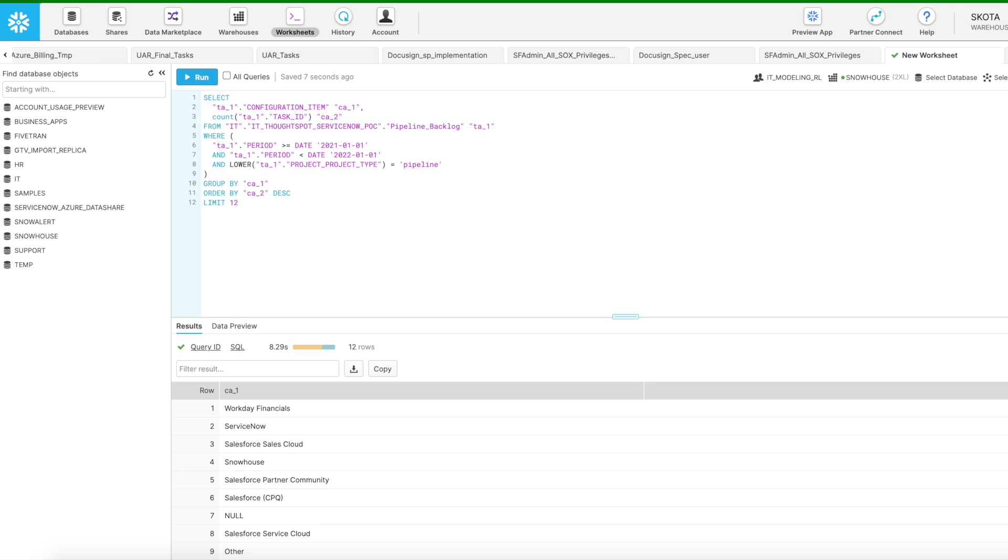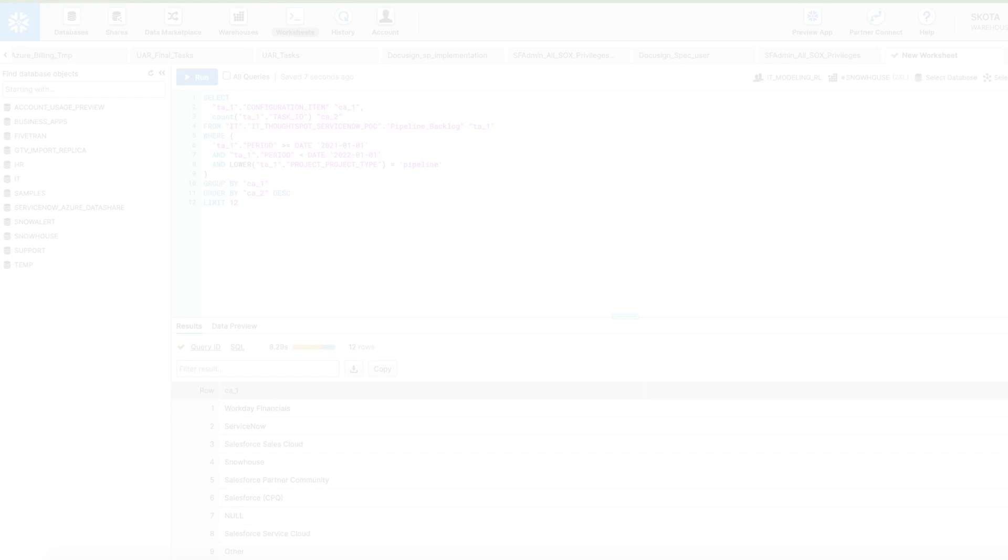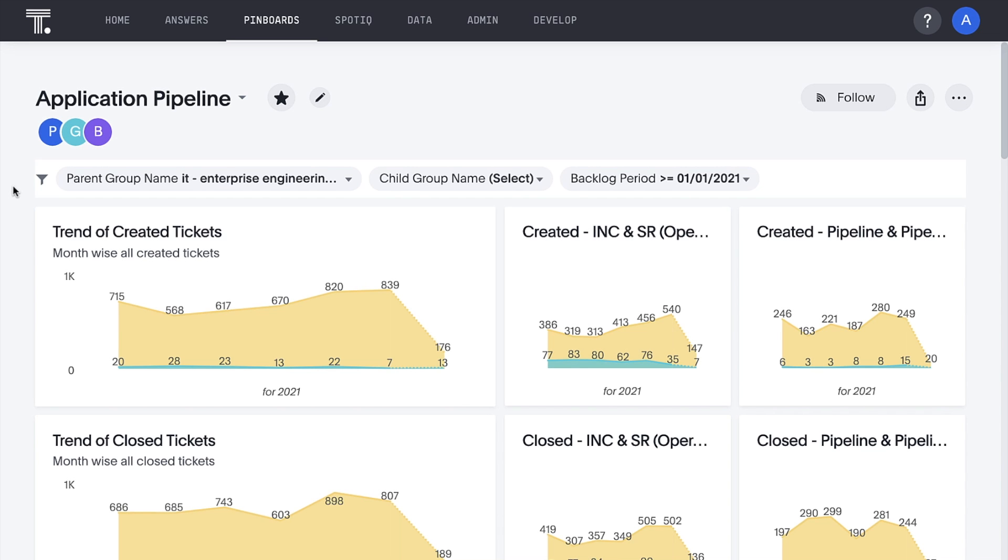And its own platform is the perfect place to store and analyze its data to ensure it's achieving that goal. ThoughtSpot and Snowflake are empowering IT executives to answer all their questions about support ticket backlog and effort with a single pane of interactive insights in what we call a pinboard.